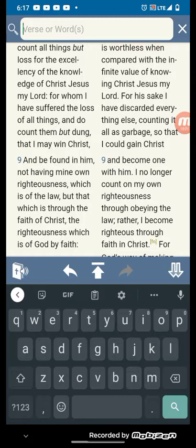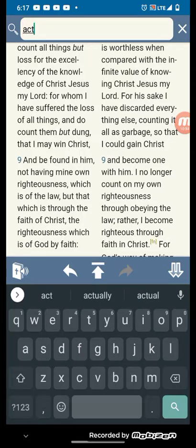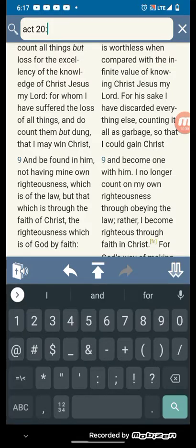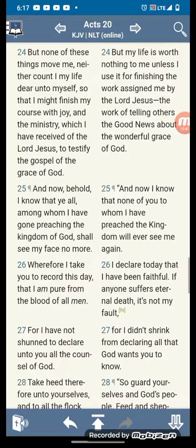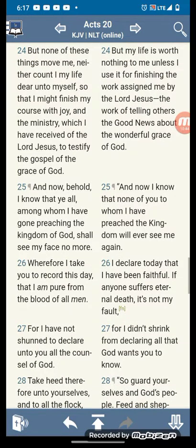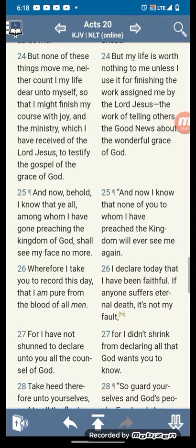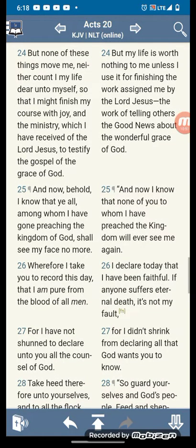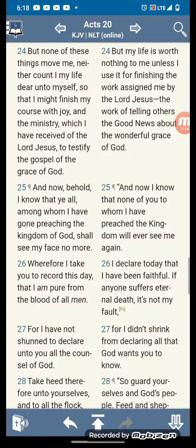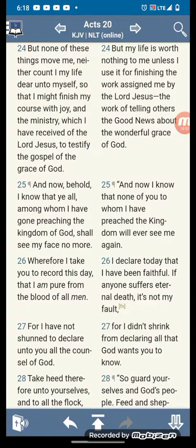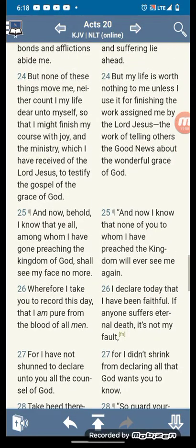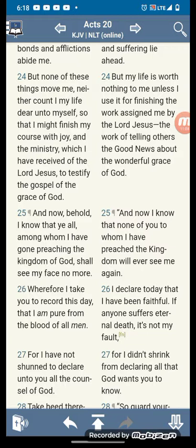Everything on this earth is vanity, vanity of vanity. Acts chapter 20 — but none of these things move me, neither counted I my life dear unto myself, so that I might finish my course with joy, and the ministry which I have received of Amashiach.